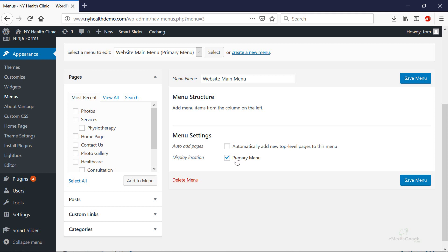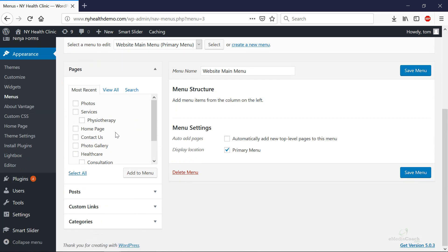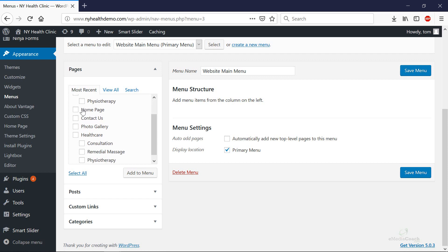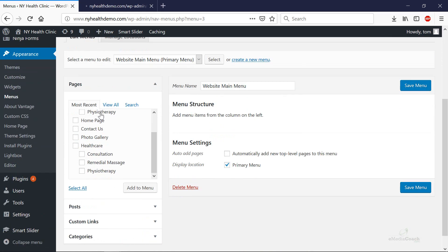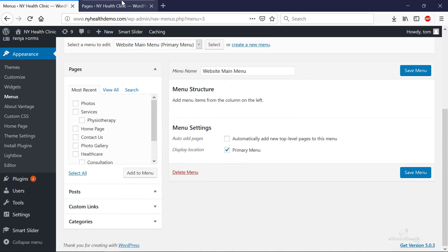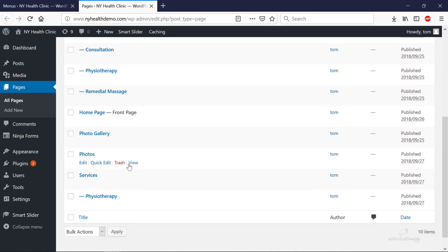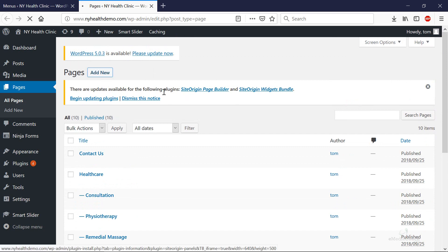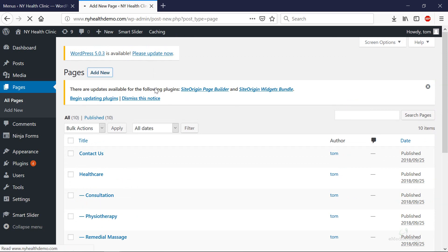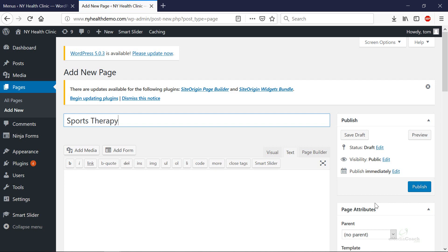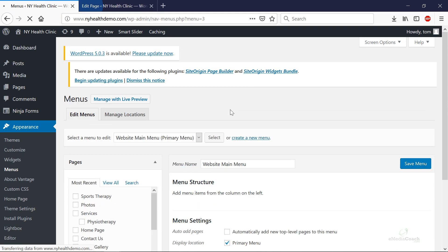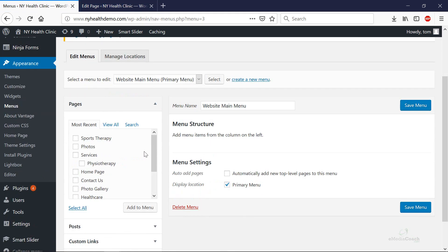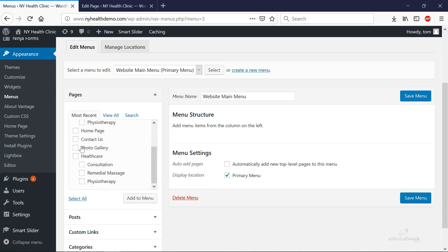So now we can start adding items to our menu and to start with we can click on any one of the pre-built pages over here that you may already have set up on your website. So these pages are automatically populated based on the pages that you've created on your website. Now if any of them don't appear you can add a new page and just give it a title such as Sports Therapy. Click Publish and what that will do when you refresh this page, that becomes available. So you can start adding the things to your menu structure.